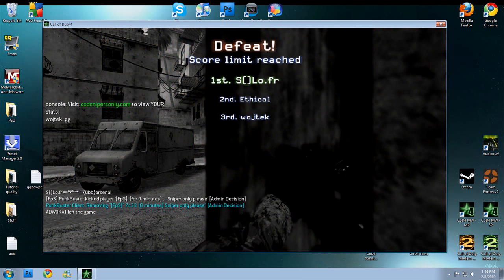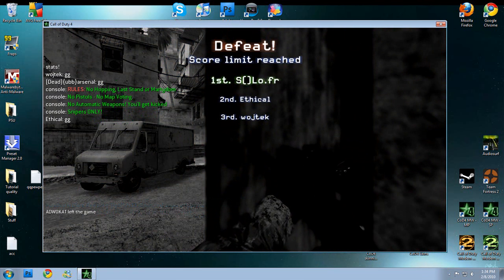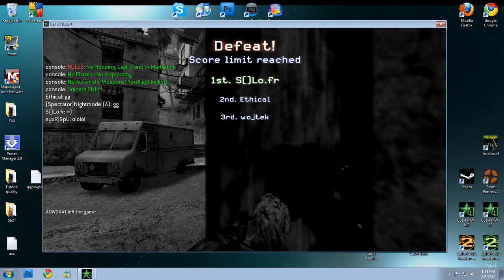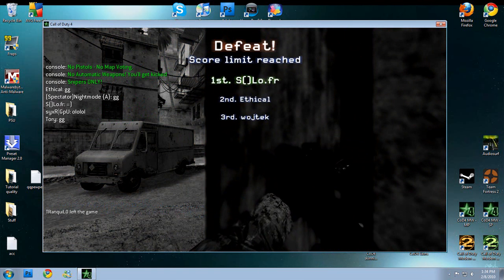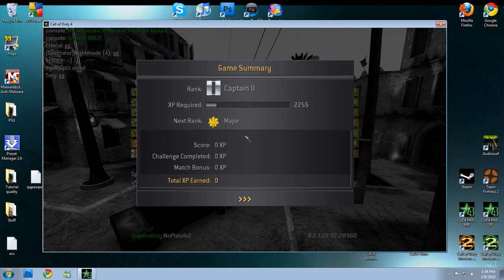So subscribe, rate, comment, favorite, all that stuff. That is how you have a skin, custom skin, in a public match. So thanks for watching and I will see you next time.